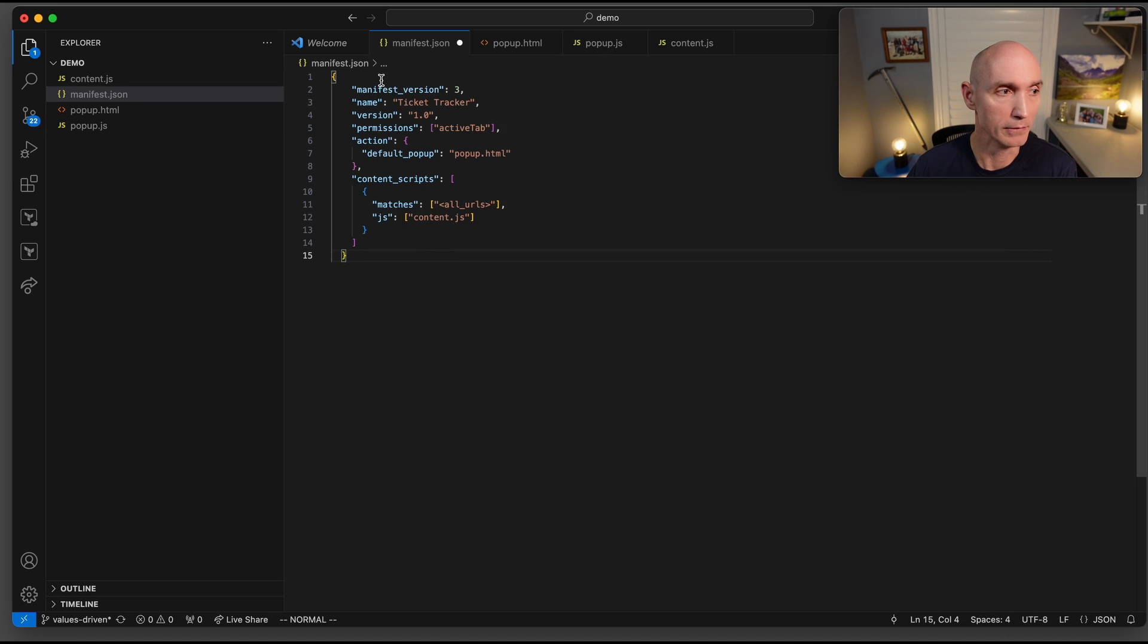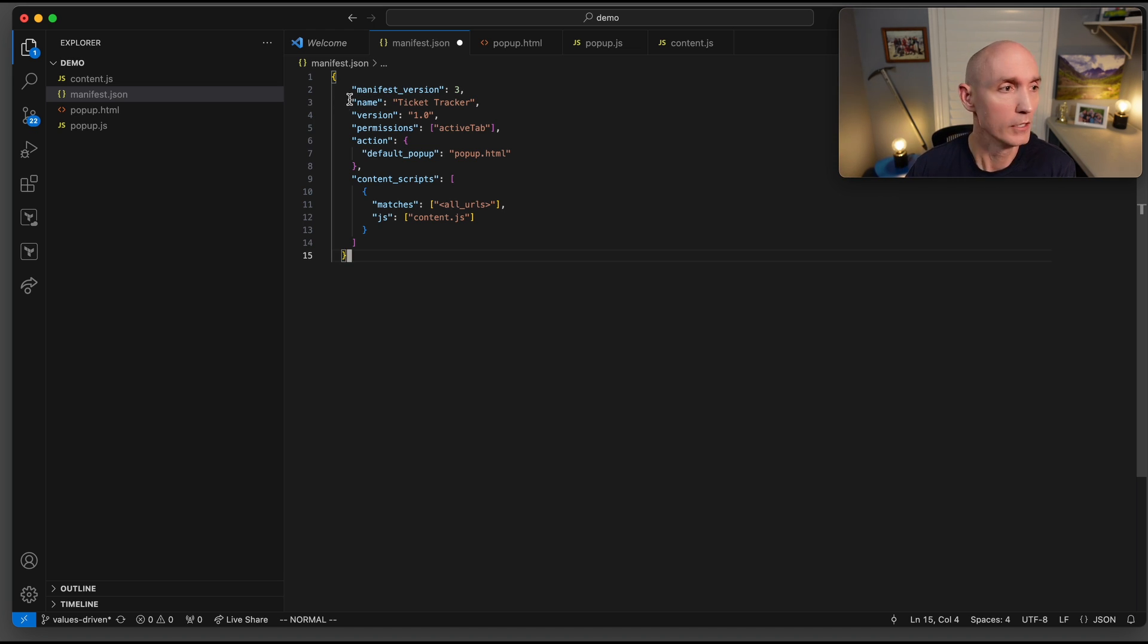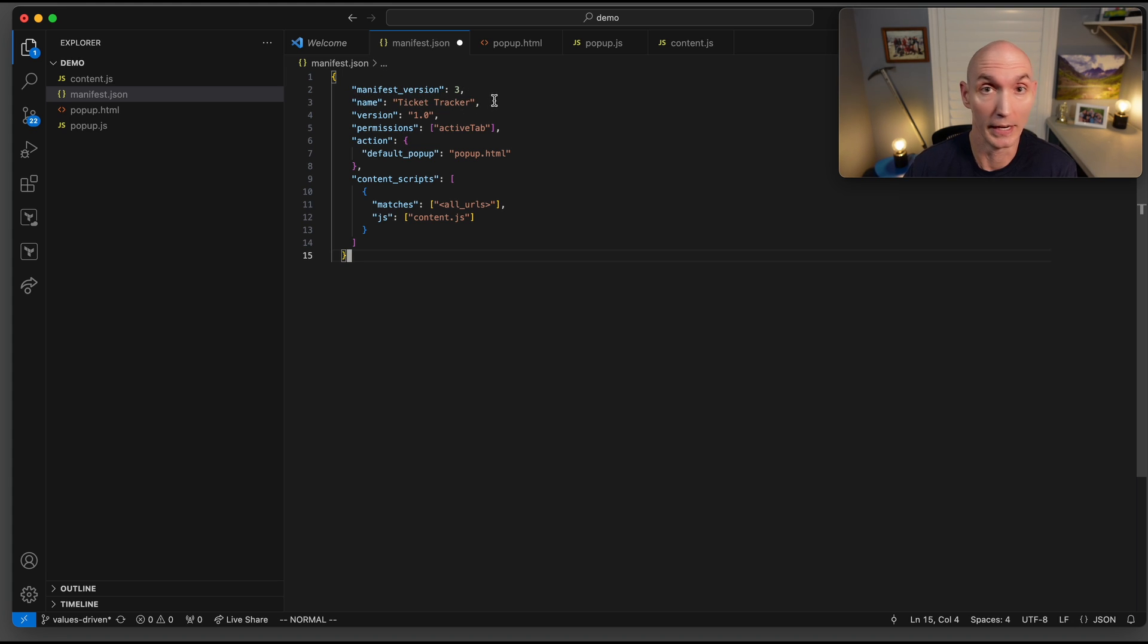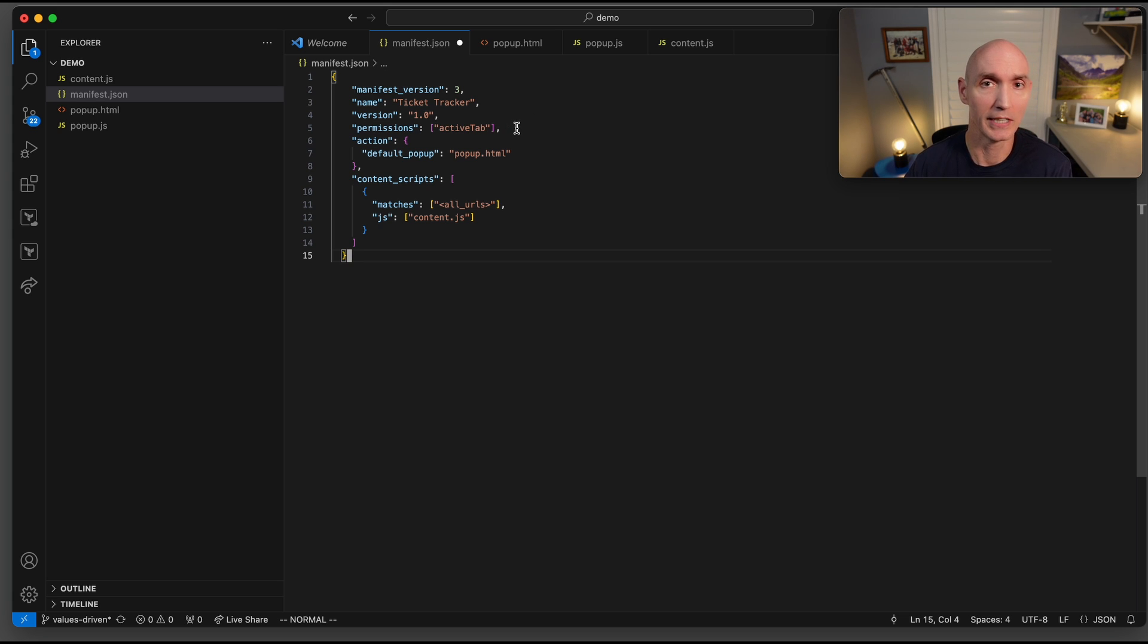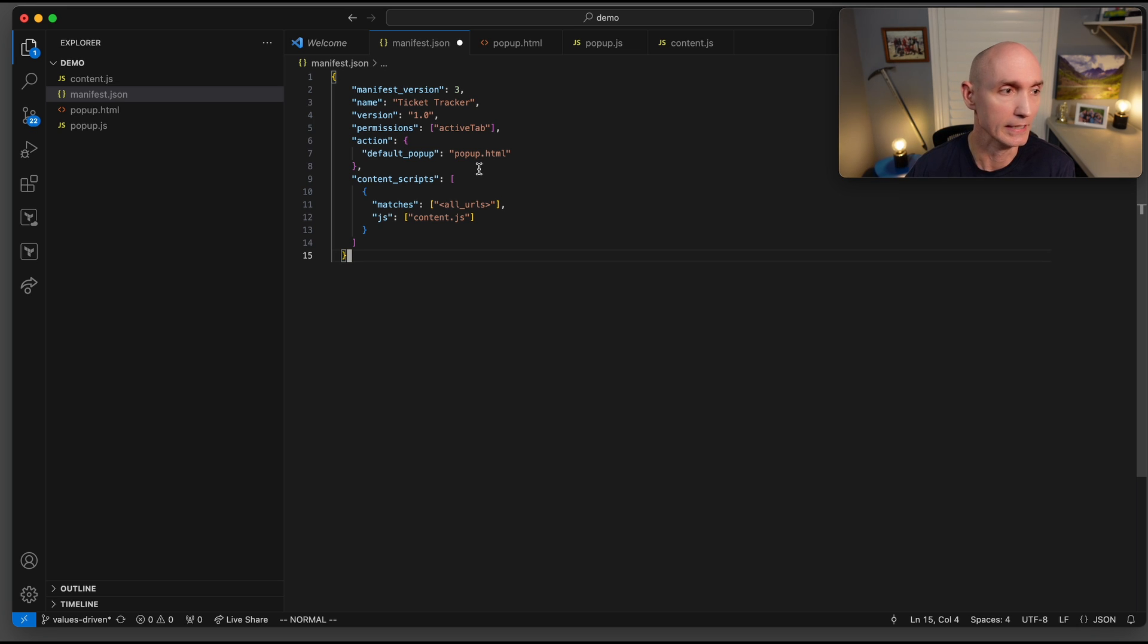The first file we're going to look at is manifest.json and here is what you're going to do. You have to set up these key value pairs in order for the Chrome extension to load into Chrome. You're going to need the manifest version. Here's the name, ticket tracker. You can name it whatever you want. Version one, sure, why not. Permissions, active tab. So it's going to need permissions on the active tab to do the work. Action, default popup. So that little thing that popped up, this is it right here, popup.html with the button in it.